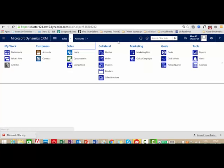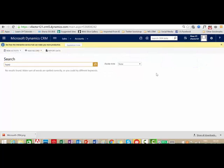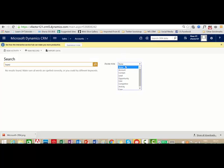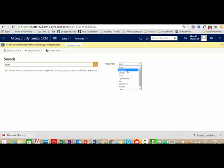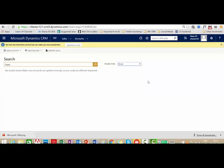Global search is enabled by default for a certain number of entities like Accounts, Contacts, Leads, and Opportunities. You can also enable global search for other entities as well.